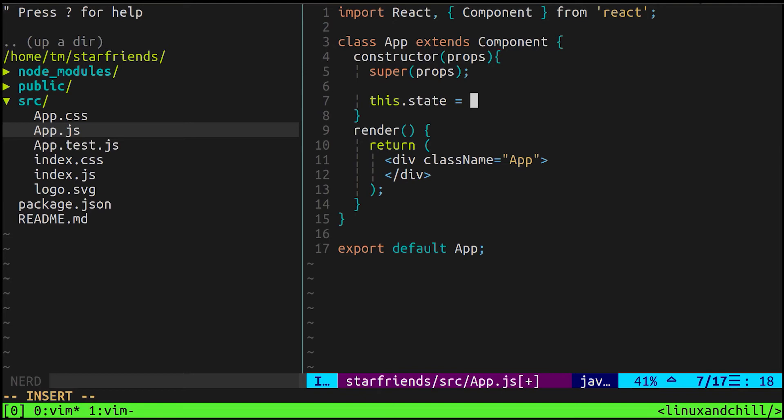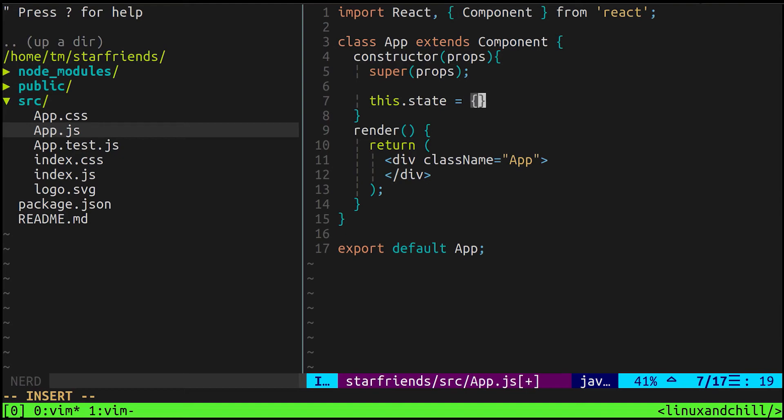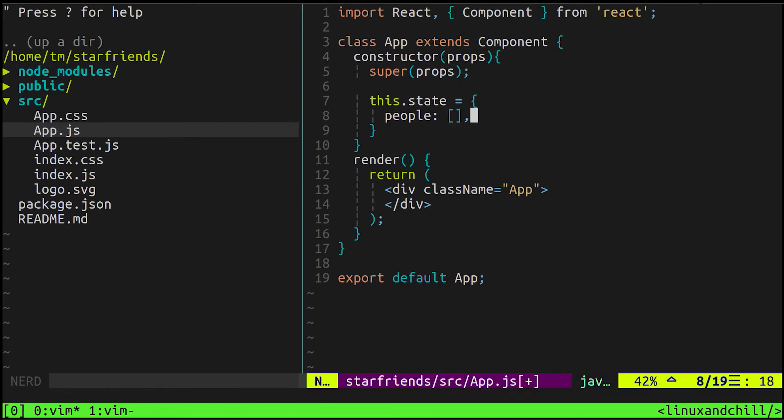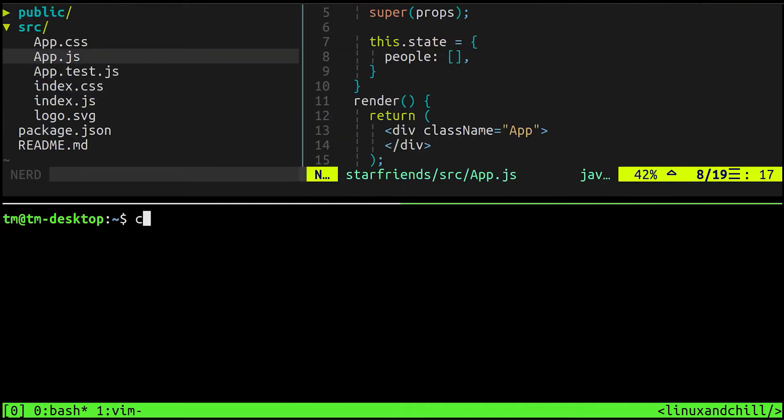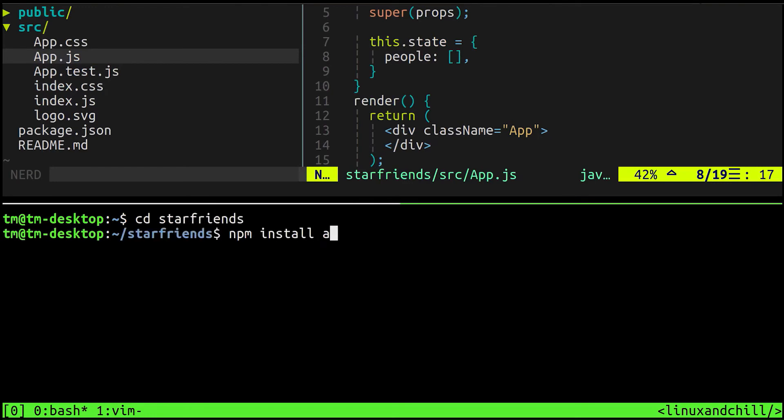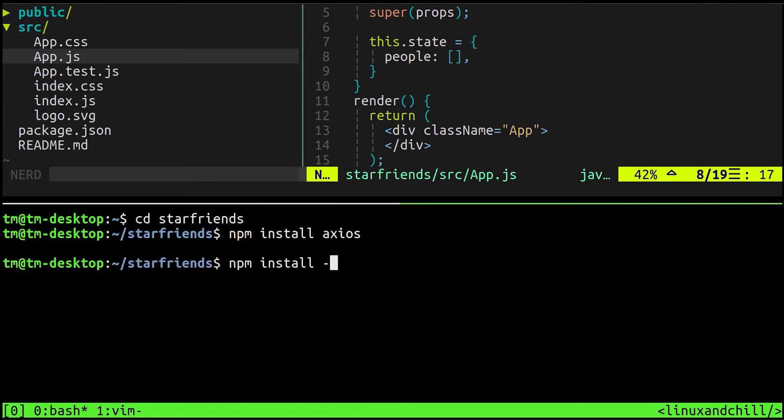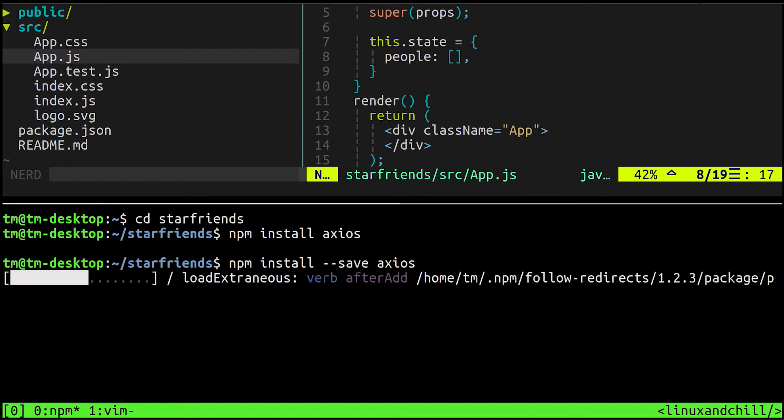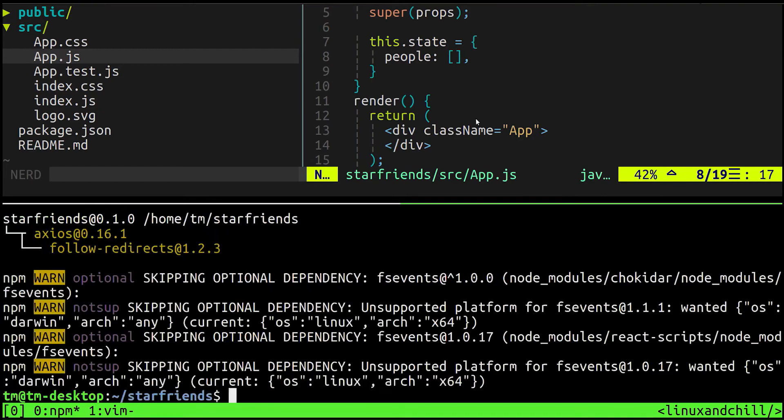This.state is going to be an object. Let's go ahead and make this an empty array. There's nothing in it for now until we make the Ajax request. What we can probably do now is go ahead and get axios. Let's npm install axios so we can save it to our package.json.